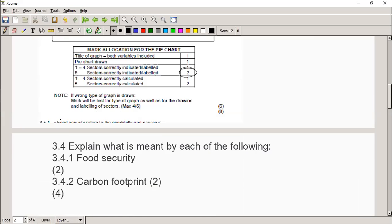Let's go on. The next question asks you to explain what is meant by each of the following. We didn't do food security yet, but you can look up that definition. I want to go through it with you now because food security has a very specific definition, and if you leave out any of the parts, you're not going to get the marks.